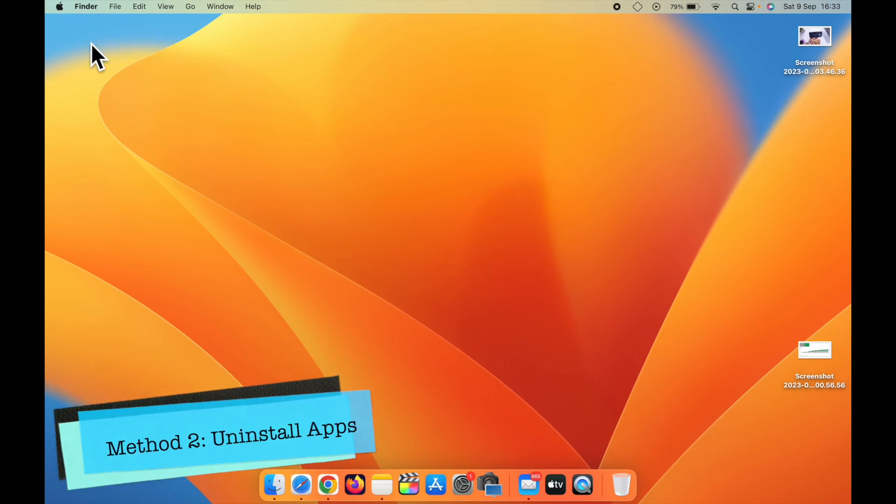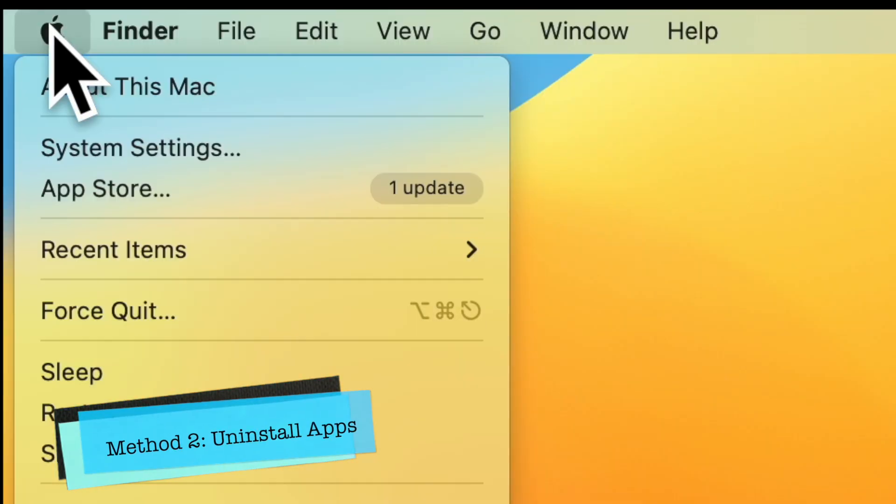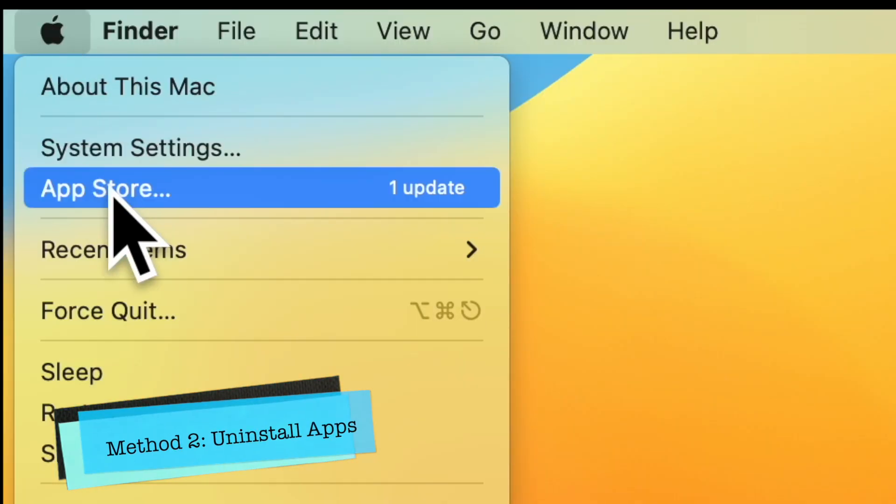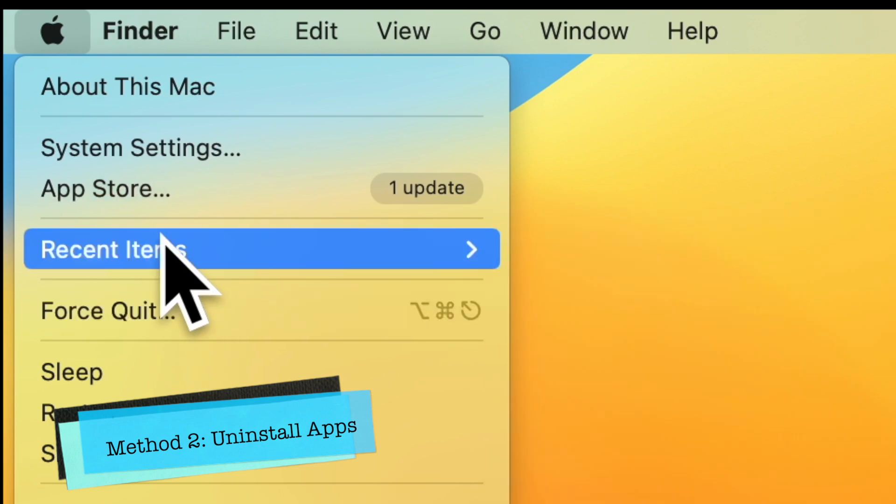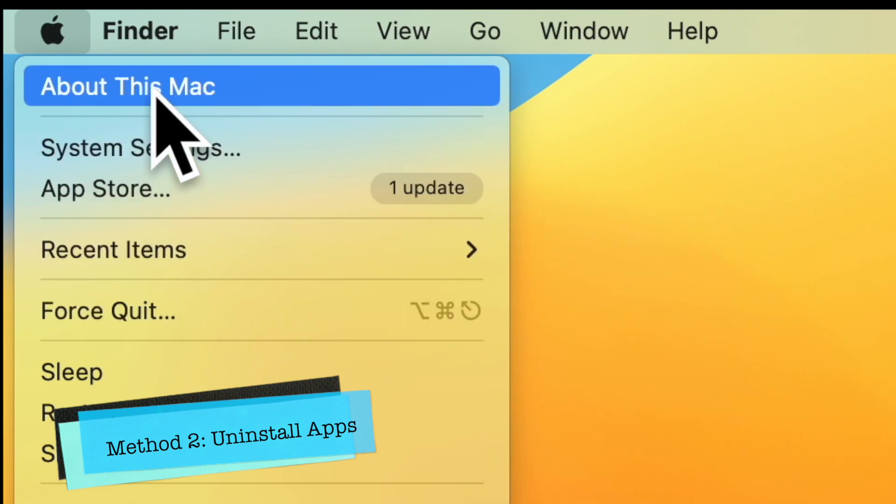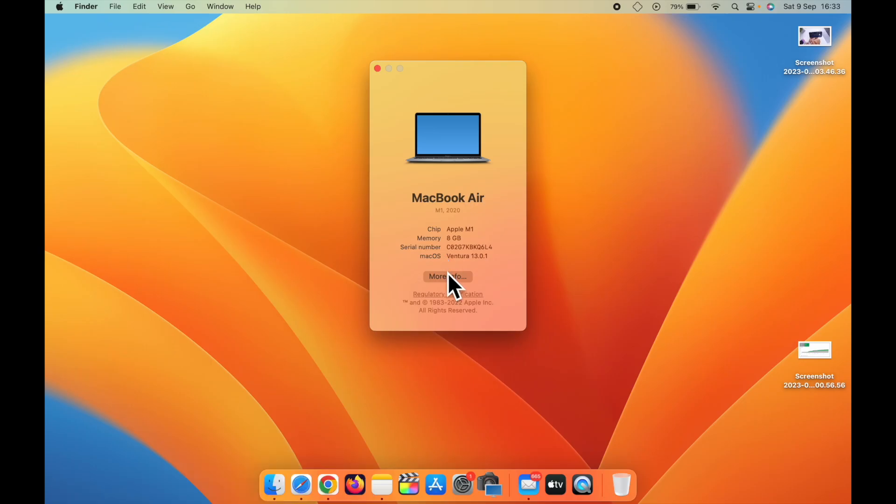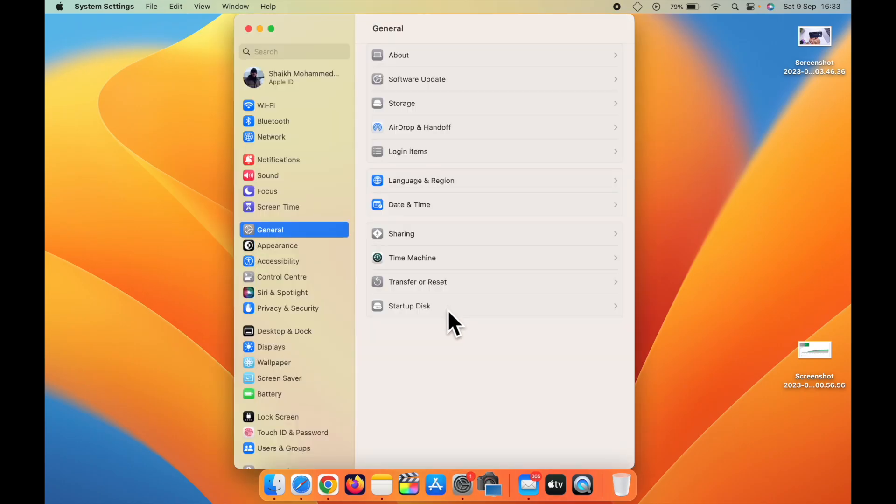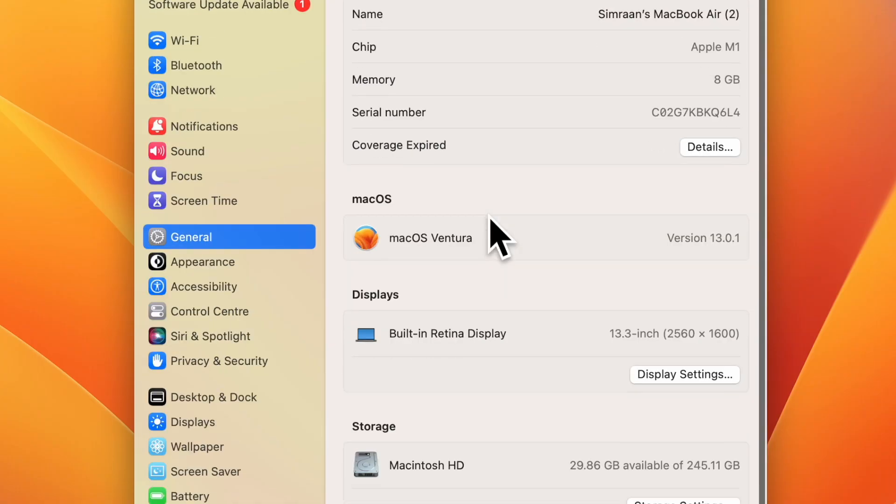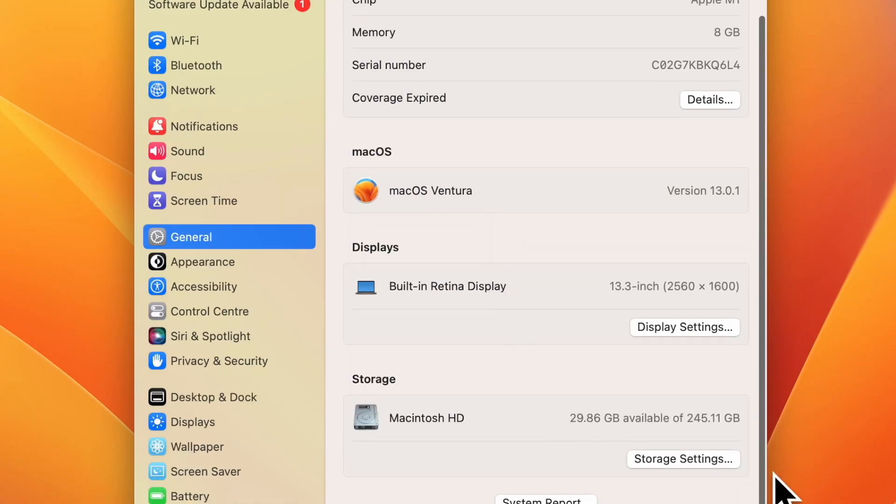Now let's go with the second method. Click on the Apple icon at the top. Click on About This Mac. Click on More Info. Scroll down here. You can see Storage Settings. Just click on it.